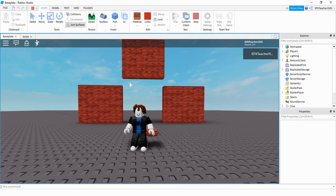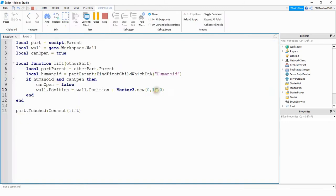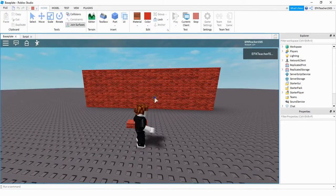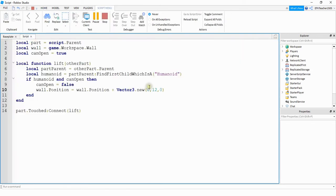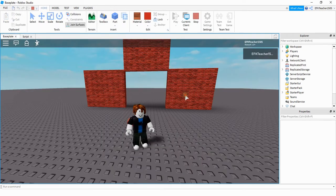The wall moved up but needs to line up with the top of the surrounding walls, so change the Y value from 15 to 12. Now it lines up correctly. Depending on how big your own wall parts are, you'll need to adjust that number accordingly.